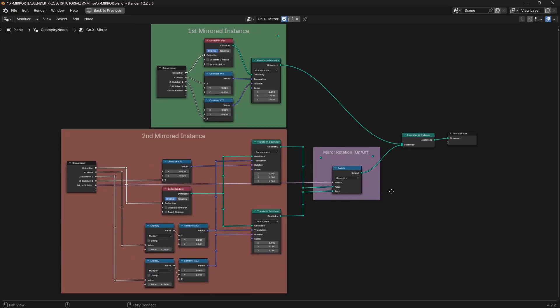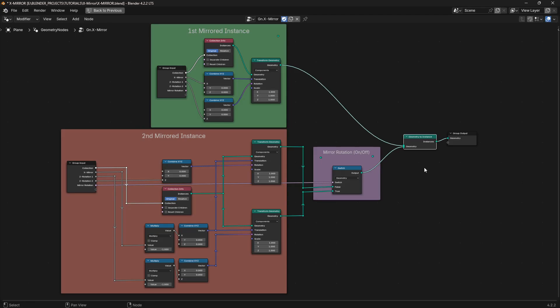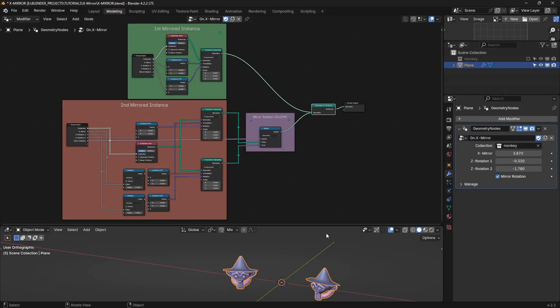And then, that's it. It just goes through the switch and chooses which one of those two to pick. And then it gets combined into this geometry to instance node. And that's what gives us our two objects.